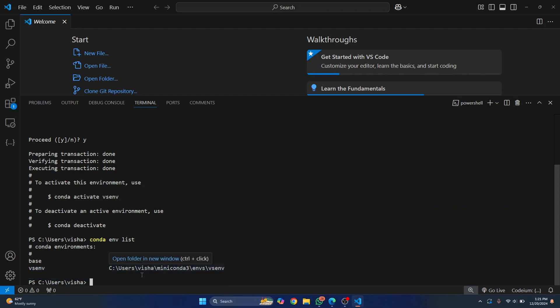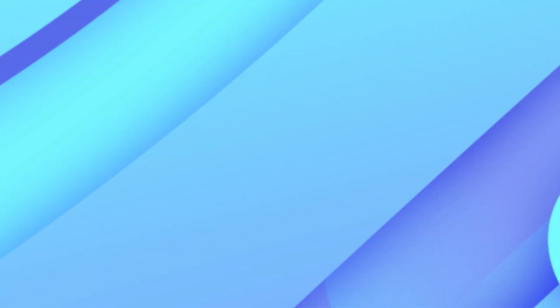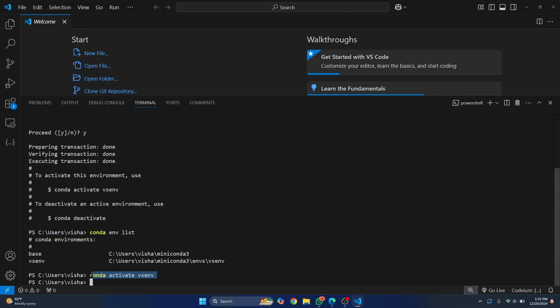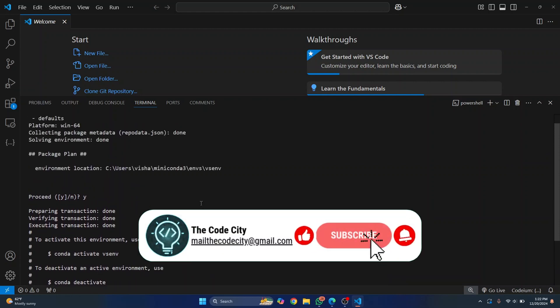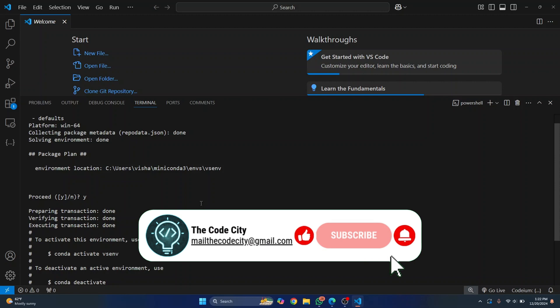Now to activate it, you just enter this command: conda activate and then your environment name. There is vsenv. Hit enter and now this environment is activated in your project. So this is how you can create and activate environments in Visual Studio Code.